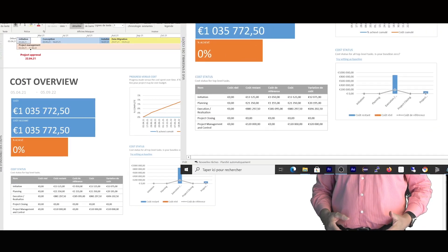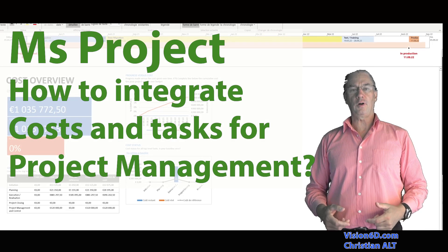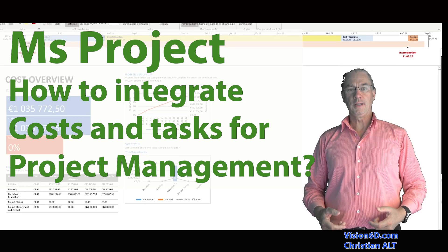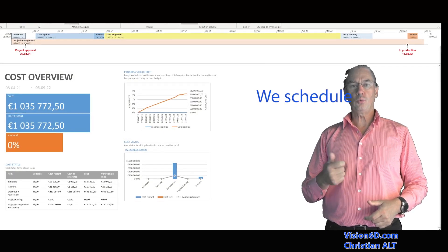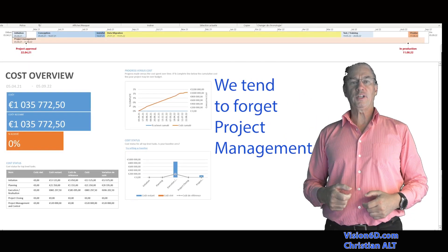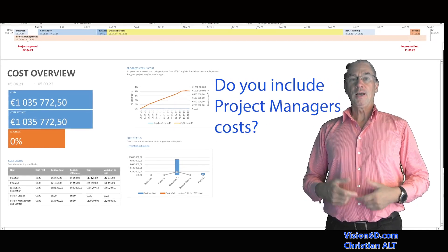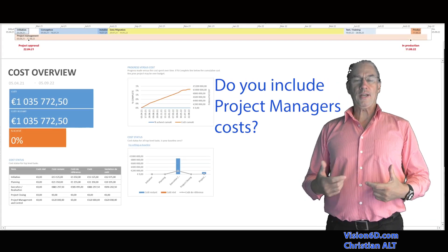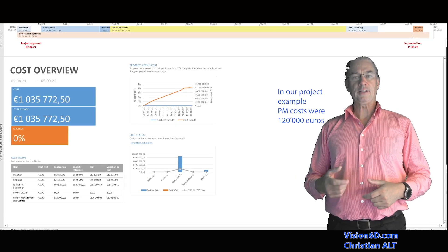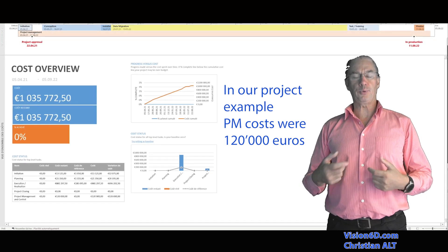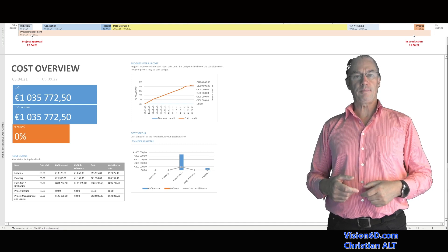Welcome to this module in which we are going to look into project management costs involved in a project. We often plan projects, cost them, and schedule them, but we tend to forget to include the project manager's activities. This is a question I'm answering from someone on YouTube who wanted to know how to include the management costs for the project manager in their project.